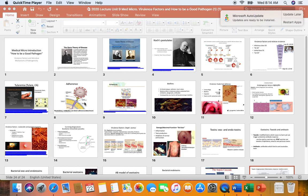I believe it's April 22nd and we are in week 13, almost at the end of the semester, still shelter in place. And folks, this is starting a new unit.